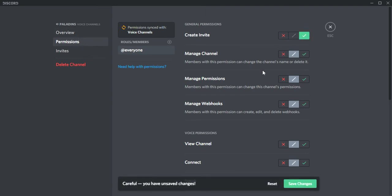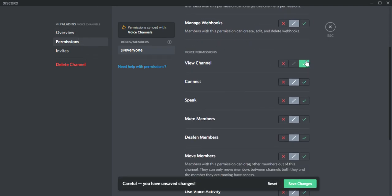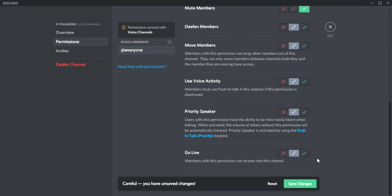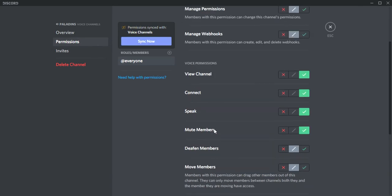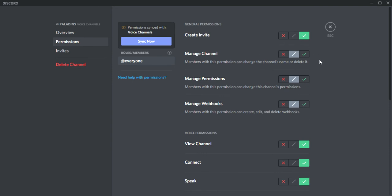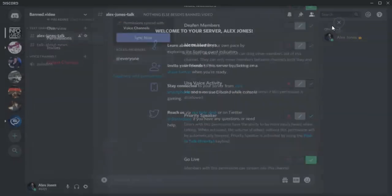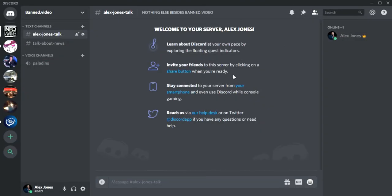You can go over here to permissions, create channel, view channel, connect, speak, mute. Then I go down to go live. If you'd like to check any more, you can, and then I exit it out. There you go, you've got a Paladins chat.